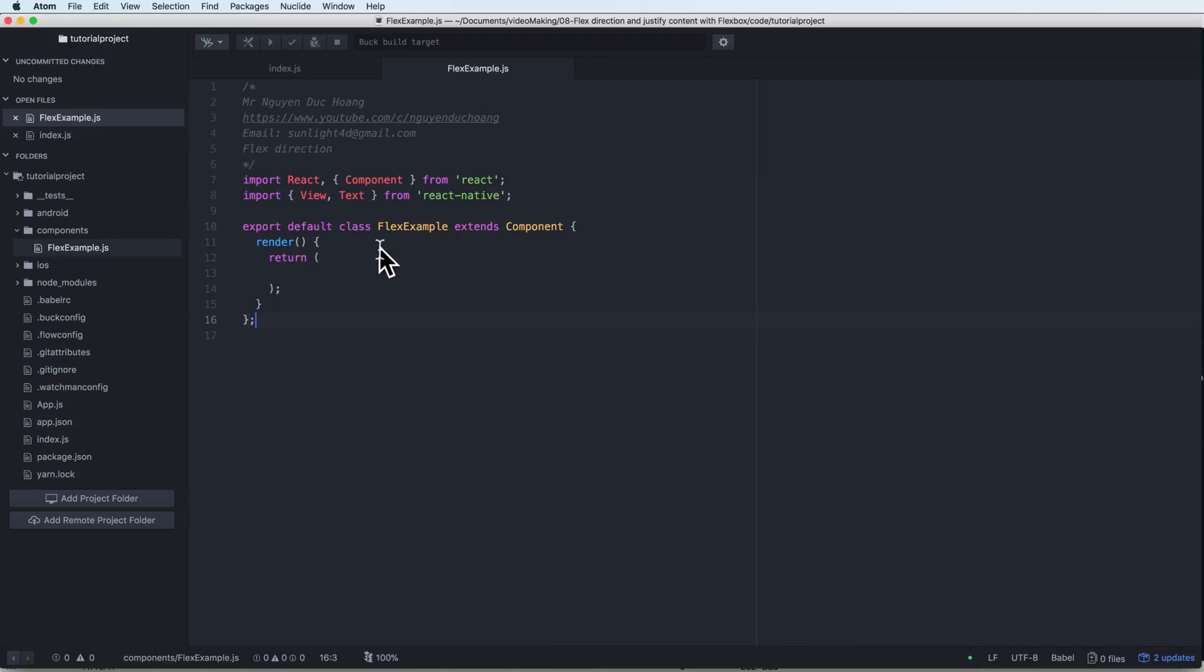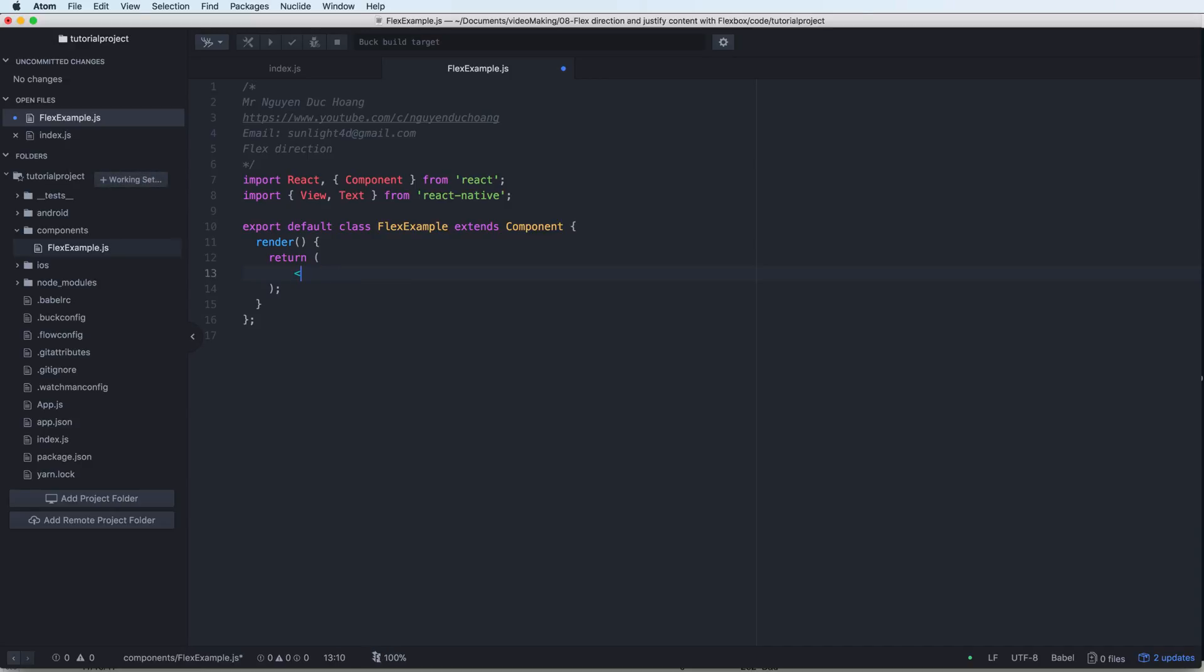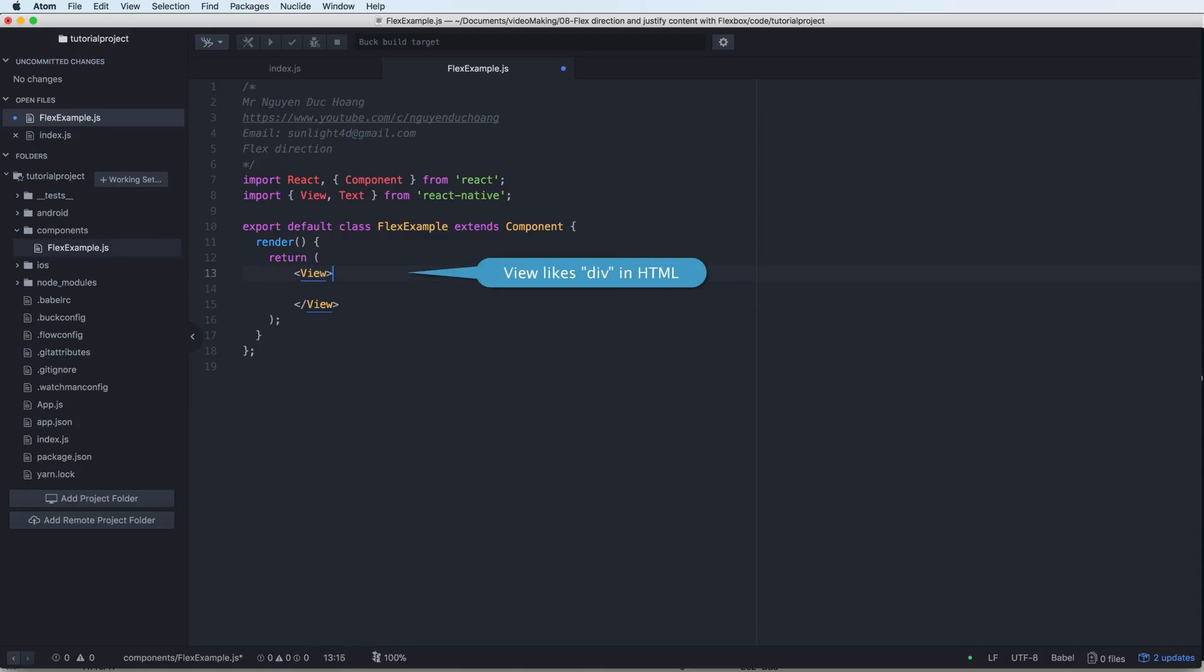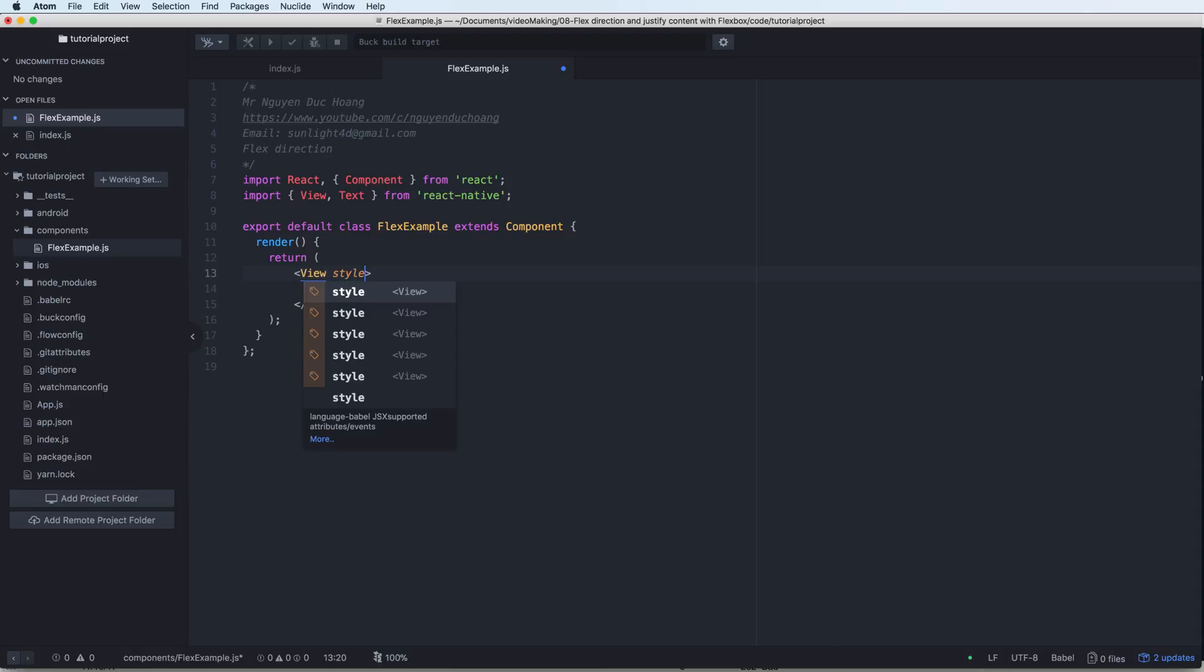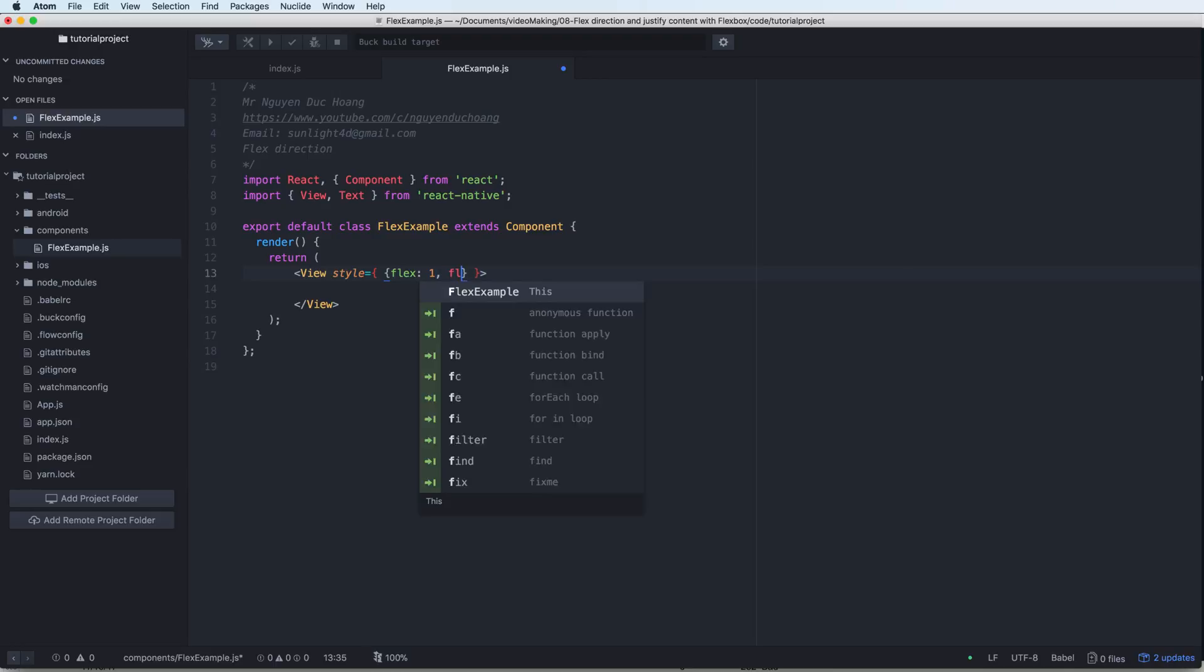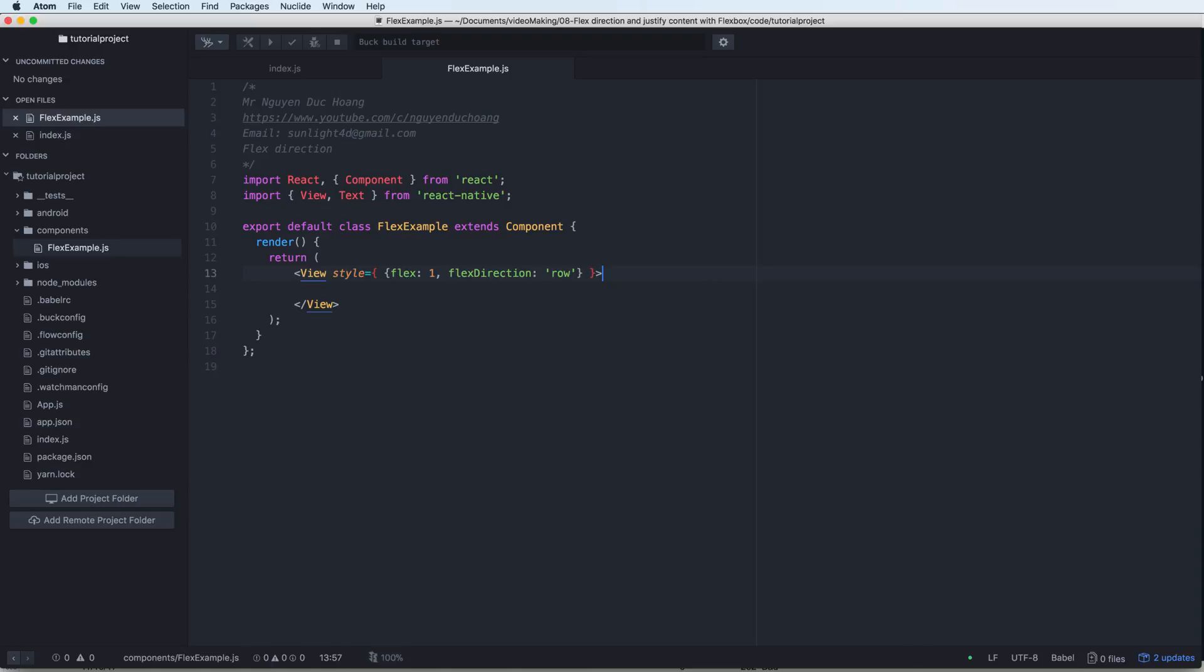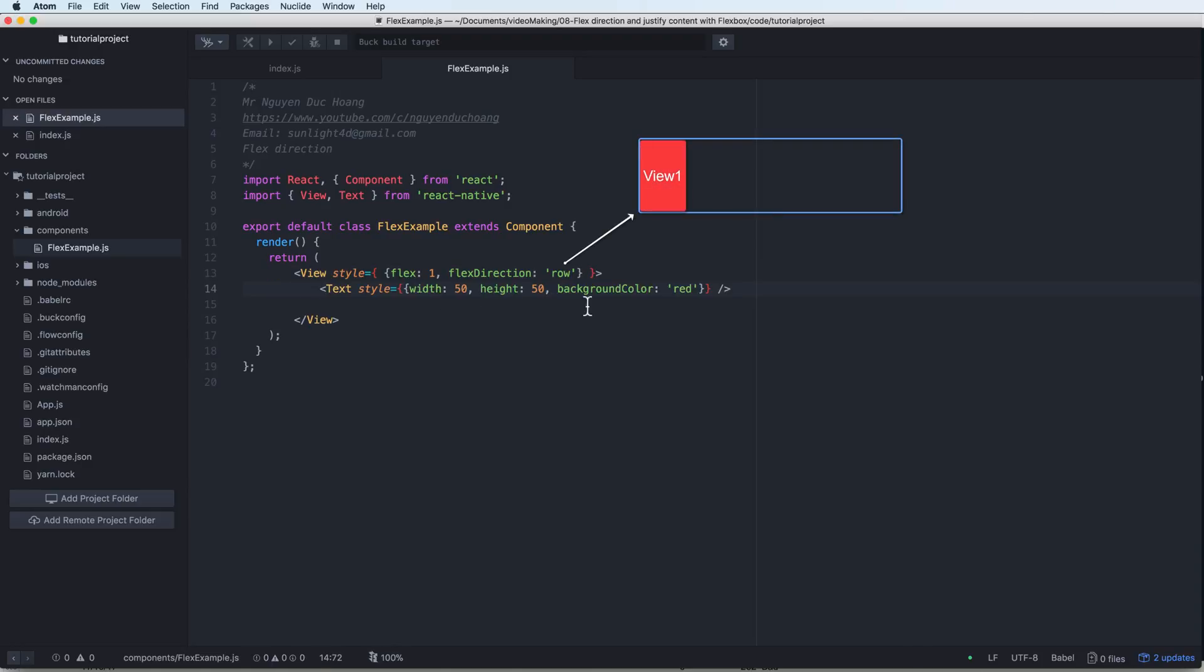In this we have the class flex example inherited from React Native component with the render function inside. The render function has the view, the outer view or the main view like a div in HTML. I style this using the object here with a flex of one. If the flex is a positive number it's okay, so it is full screen.